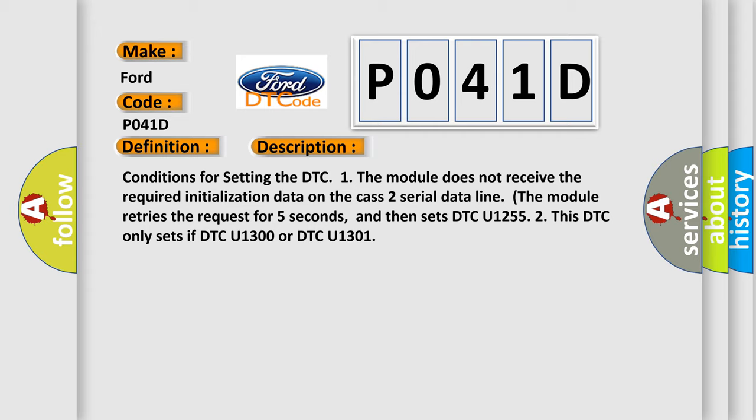This DTC only sets if DTC U1300 or DTC U1301.